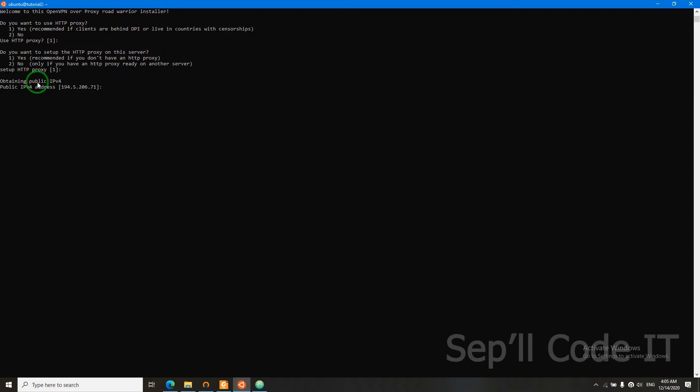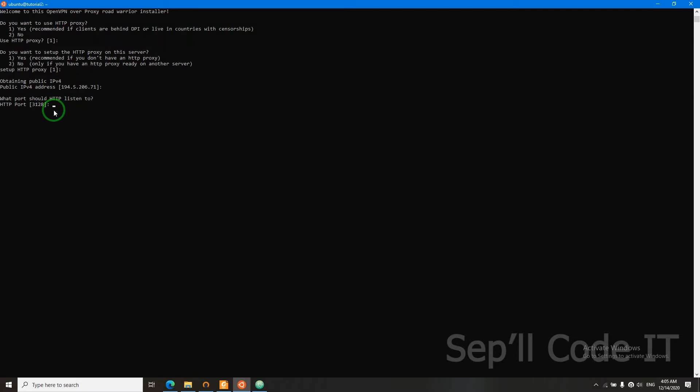Now it will ask us for a public IP to configure our HTTP proxy. It will by default figure out your public IP, so I'm not going to change it because it's correct. Now it will ask which port should our HTTP proxy listen to. I'm not going to change it either.